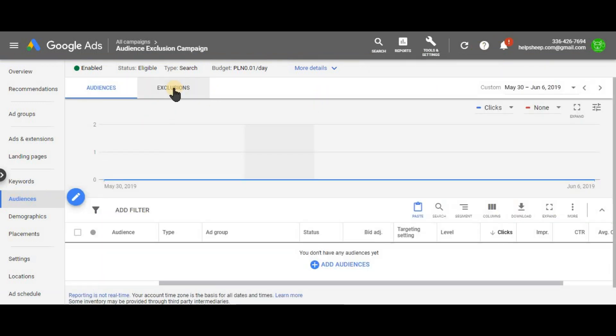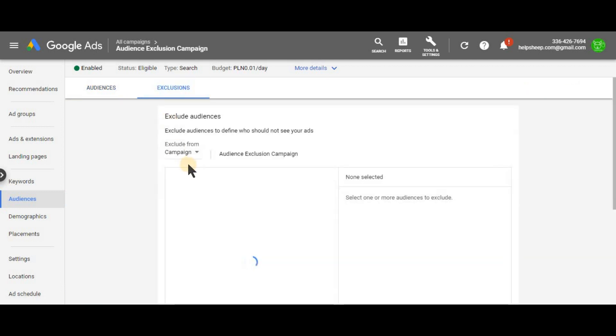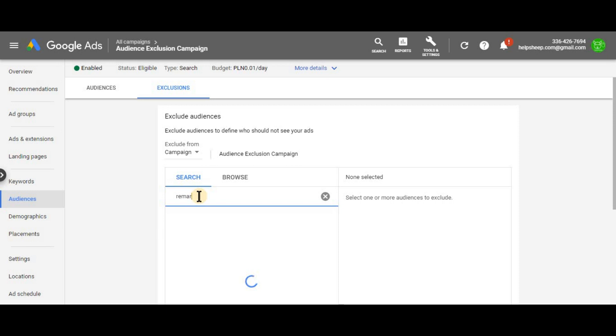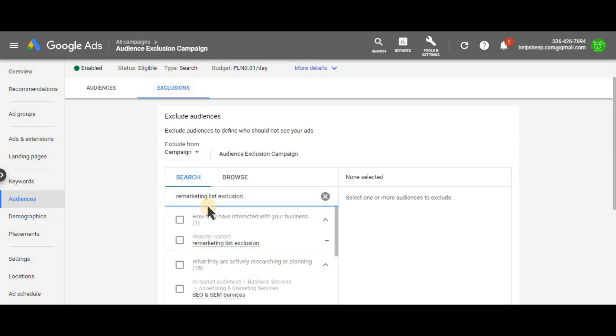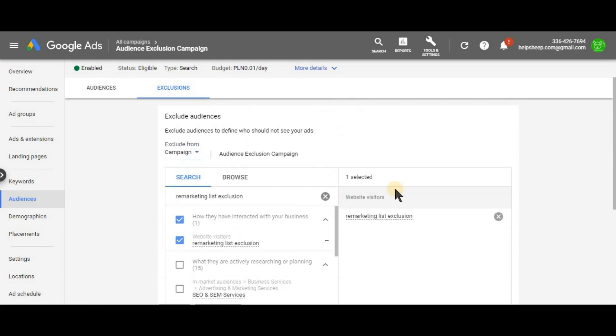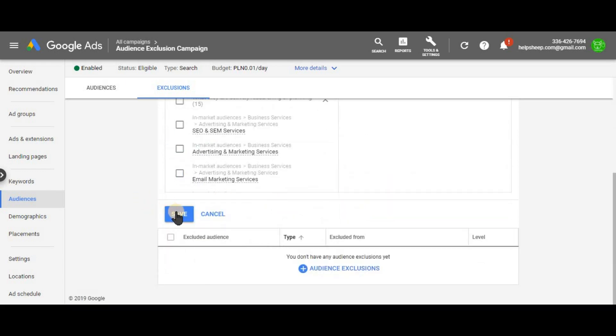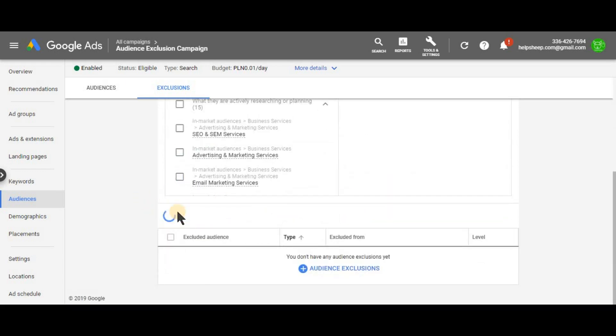And on the top of the screen, click exclusions. Then the plus button again. And here you need to remember and search for your remarketing list. Here it is. Once you can see it on the right hand side, you just click on save. Now we excluded all the users who have already clicked on our ads, including those who generate invalid clicks.